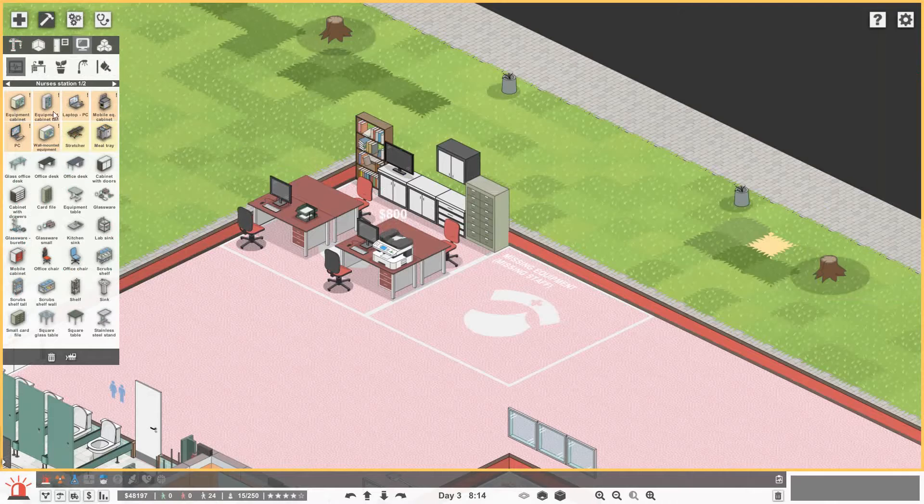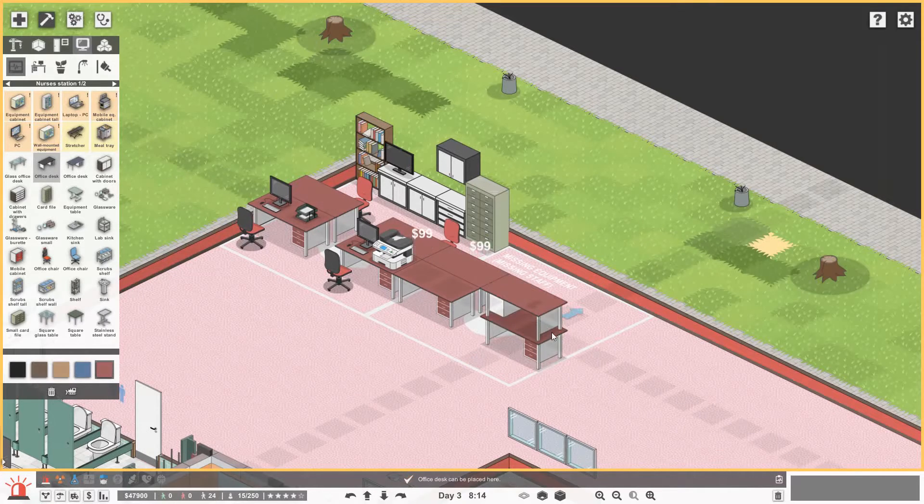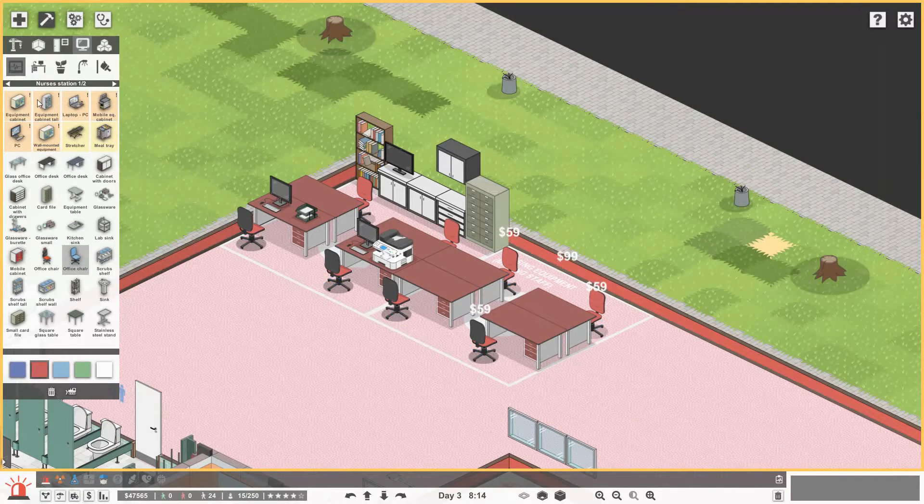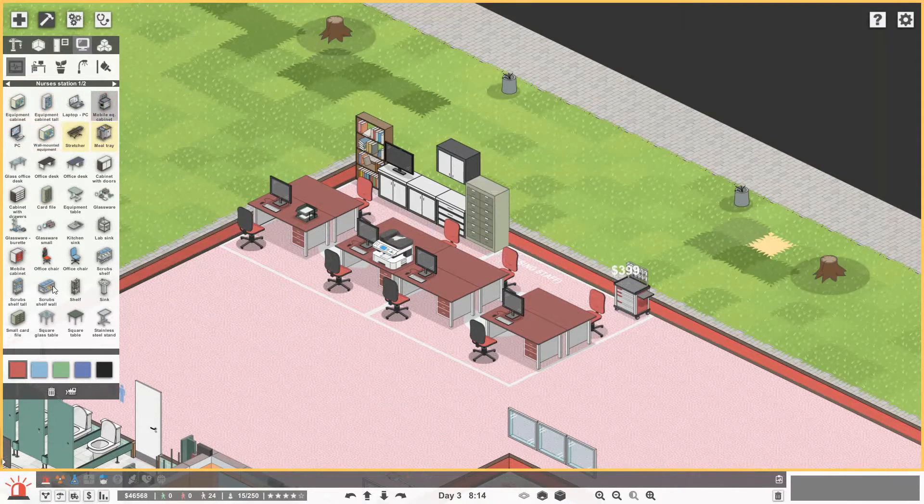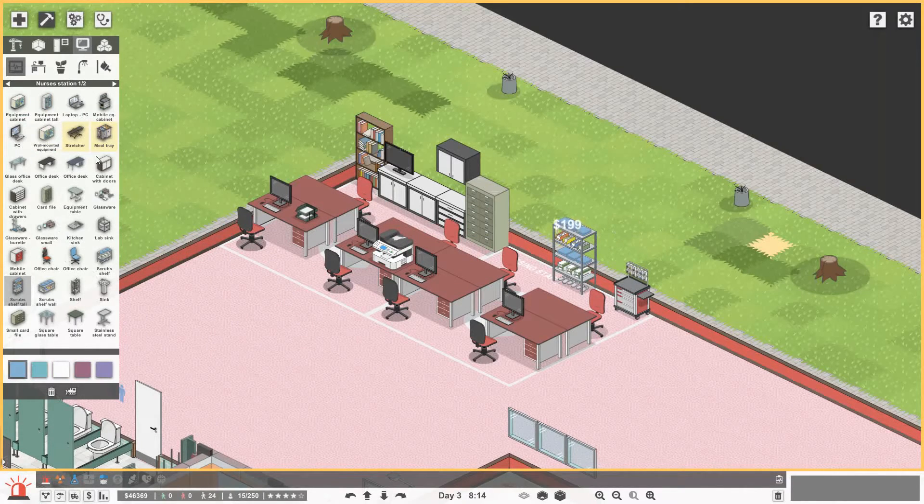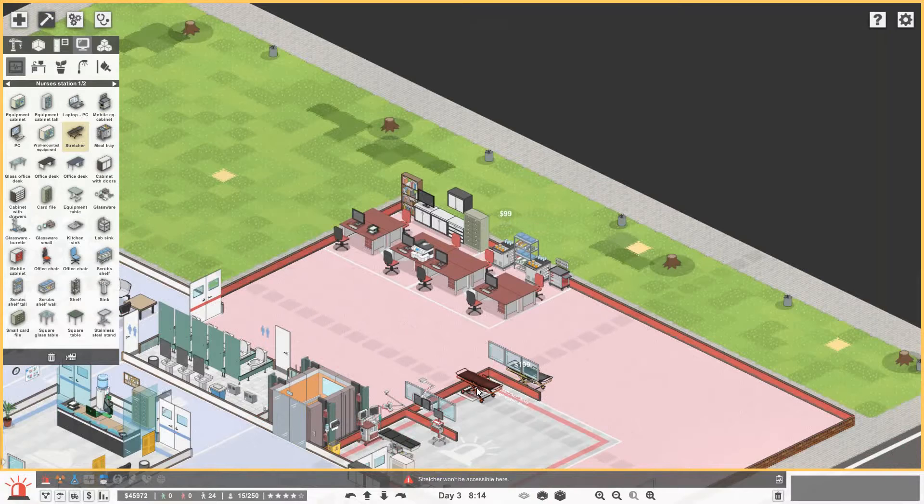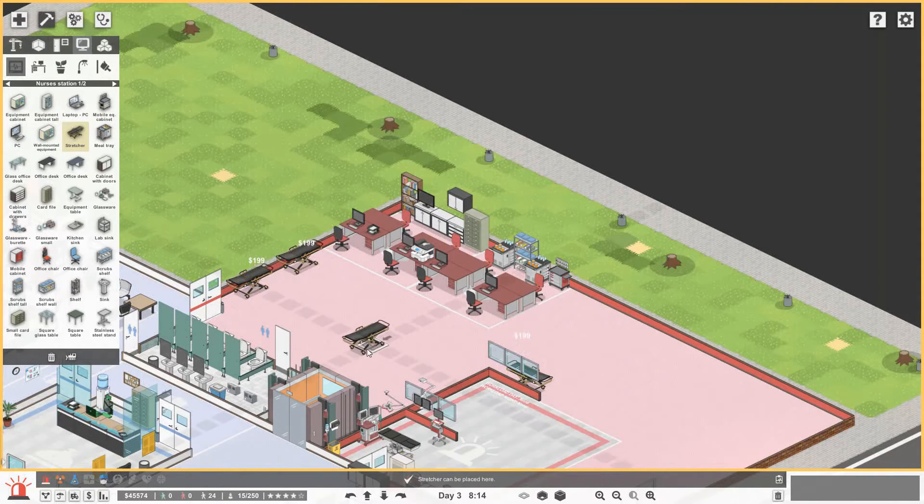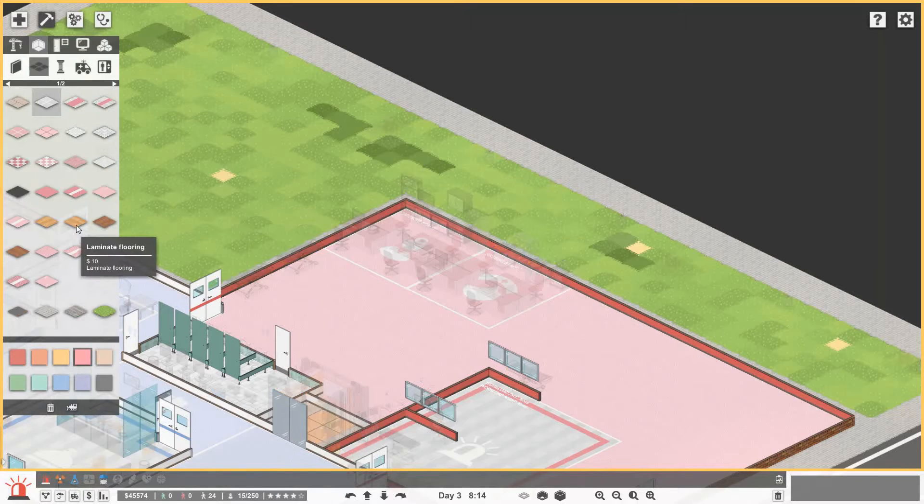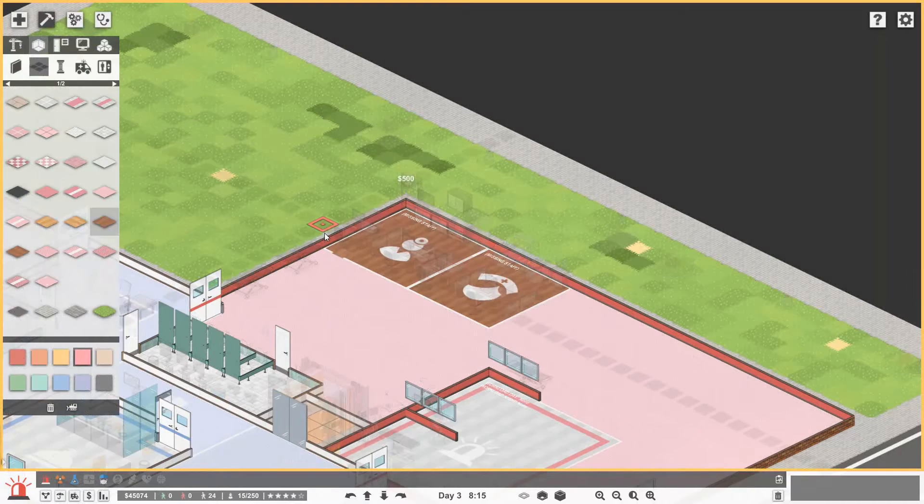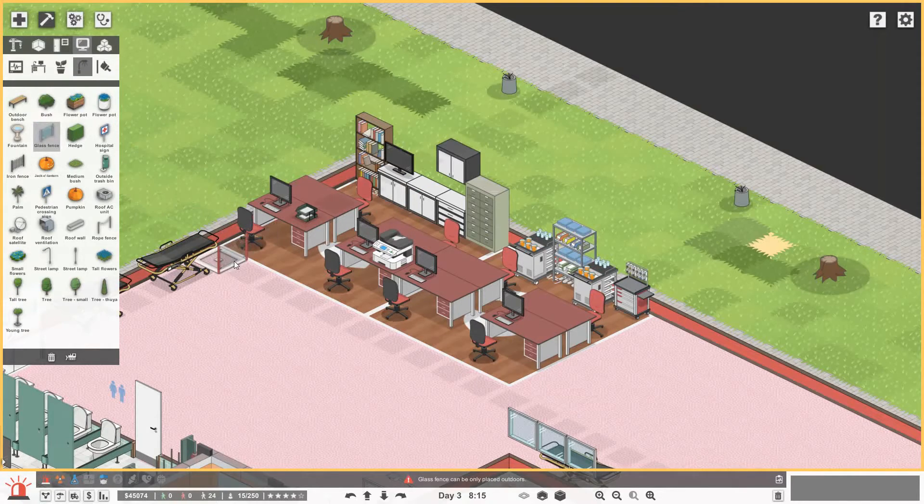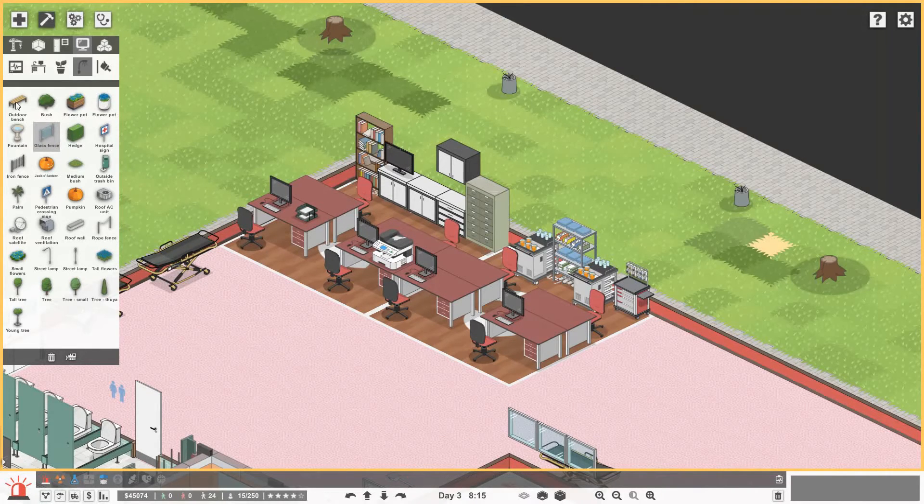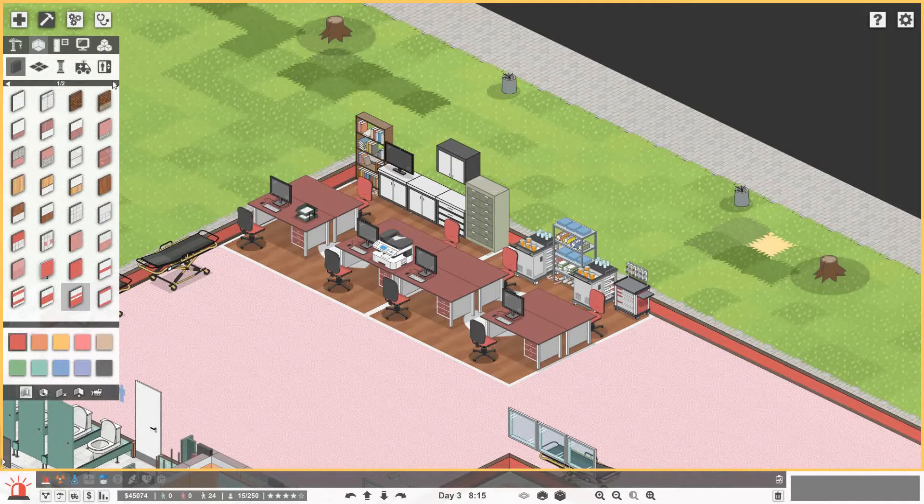Nurses station. Let's go for some more desks. Like that. We'll get some more chairs. We'll get two PCs. You need the equipment cabinet. Get some scrubs on the wall. That'll look quite cool. Need a meal tray. Two of them. I'll get some stretchers kind of just around the place. Like that. I want the floor to be different there, but I don't know how. Maybe we'll go for some wood. You like some kind of fence, don't we? Because they have got the fence, but I think it's only for outside. I've got the glass. Can we use that inside? Can be placed outdoors. That is very annoying. What could we use? I mean it is going to have to be a wall if we want to go down that route, which I don't really want to do.